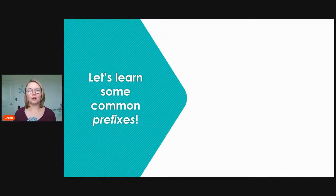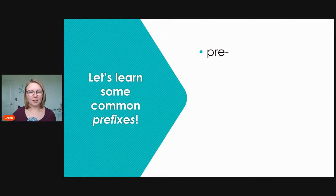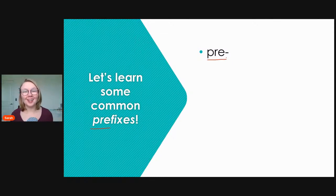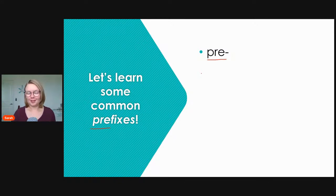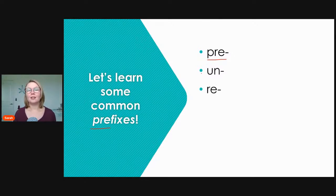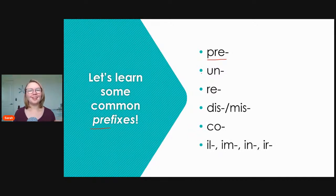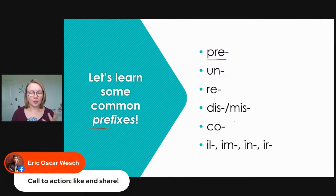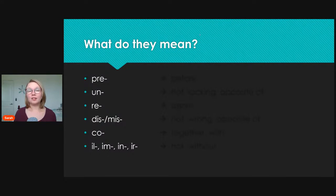Let's begin by learning some common prefixes. Prefixes come at the beginning of words. Our first prefix is 'pre.' Notice that the word 'prefix' itself has the prefix 'pre,' which means 'before.' Next we will look at: un, re, dis or mis, co, and il/im/in/ir.